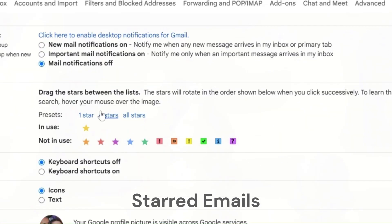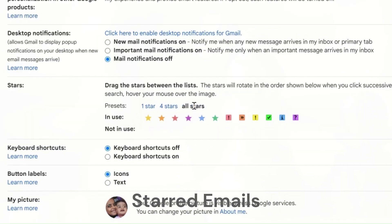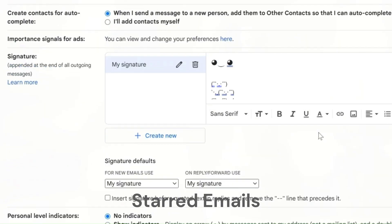Once activated and saved, you can keep clicking on the stars to select among the different types of stars to be marked.